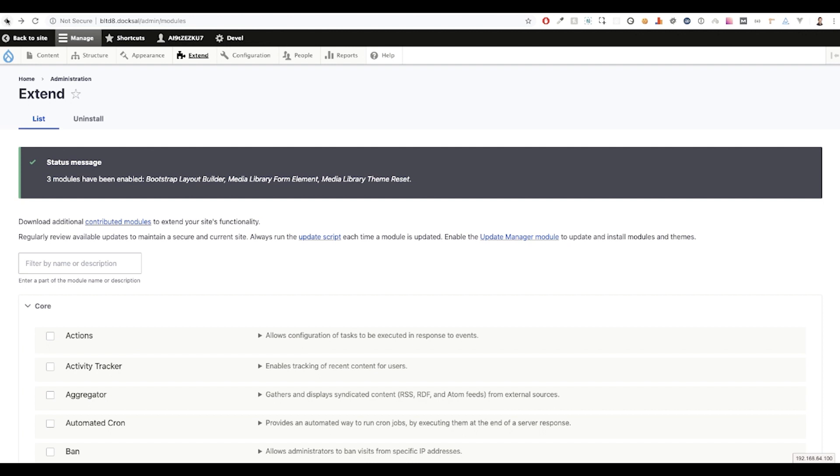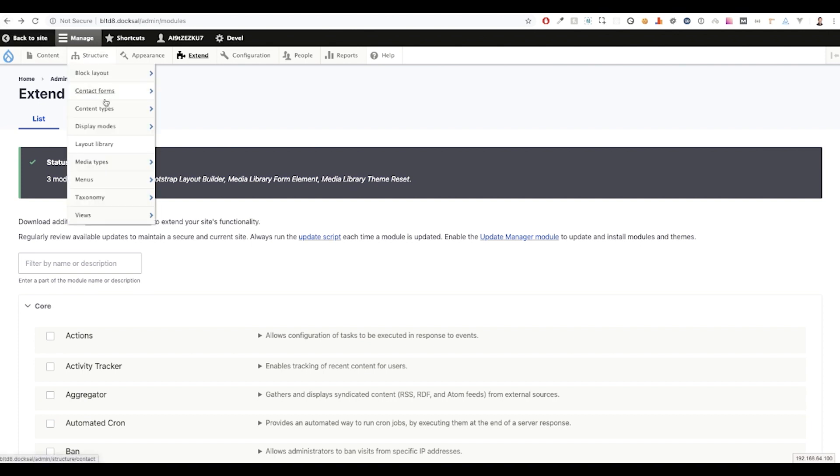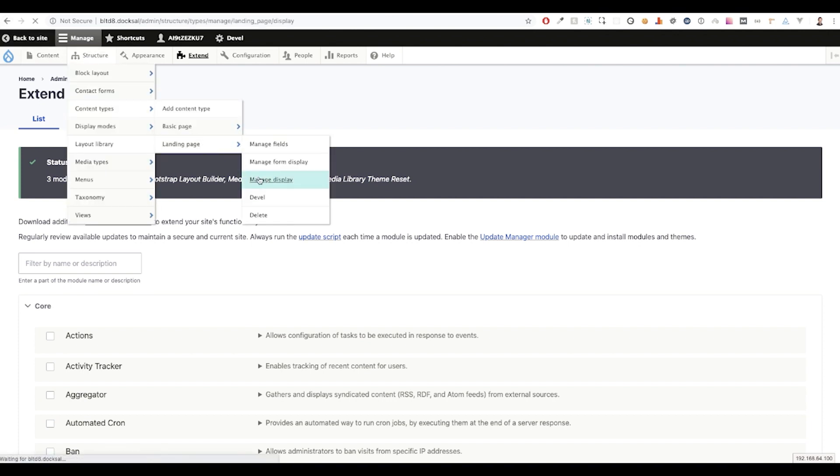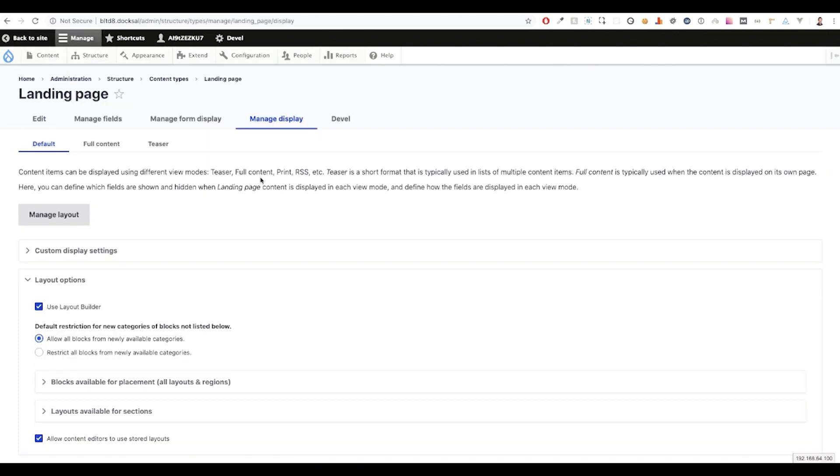Congratulations, you've just installed the Bootstrap Layout Builder module. Next, we need to head on over to one of our content types and manage the display. Here, we need to ensure that we're using Layout Builder and for the purpose of our demo, we're using Acquia Lightning's distribution which comes with a helpful module that we highly recommend called the Layout Builder Restrictions module.